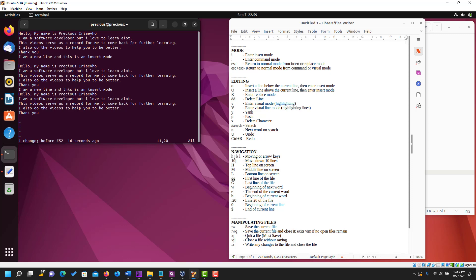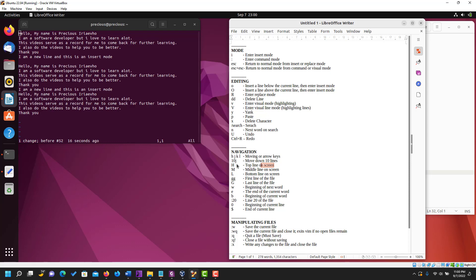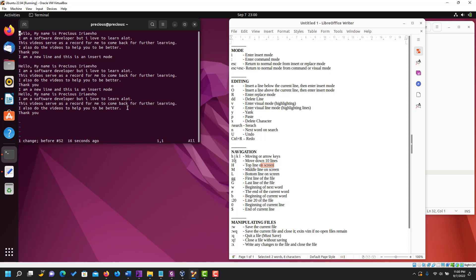If you want to go to the top line on the screen, use capital letter H (Shift+H). See, it took us back to the top of the screen. To go to the middle of the screen use Shift+M — keep looking at the cursor, we're in the middle. To go to the bottom of the screen use Shift+L.